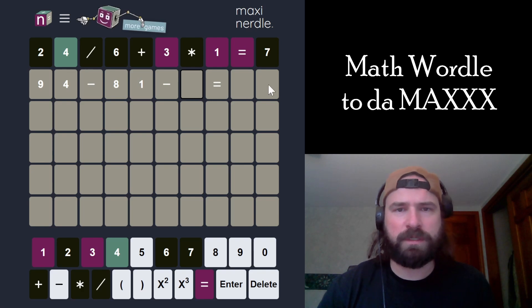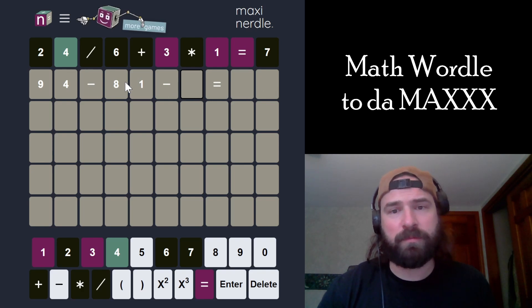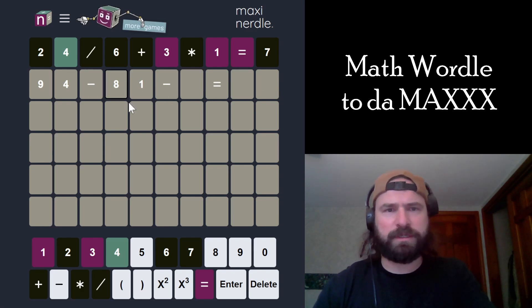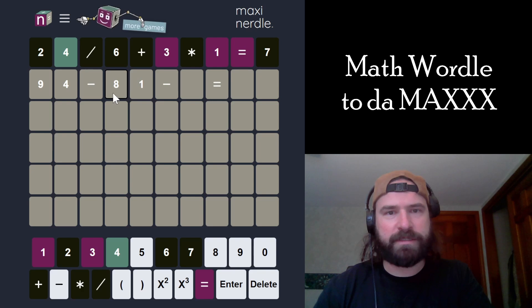Oh — it equals a double digit number. So I want it to equal a double digit number. I forgot, I was thinking single digit for some reason.